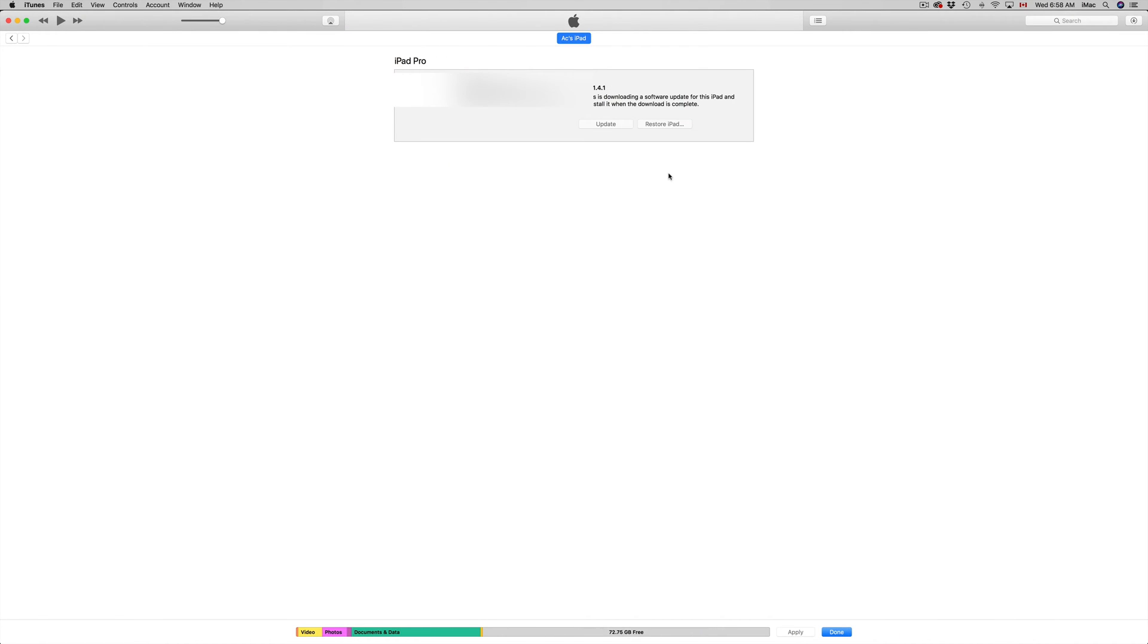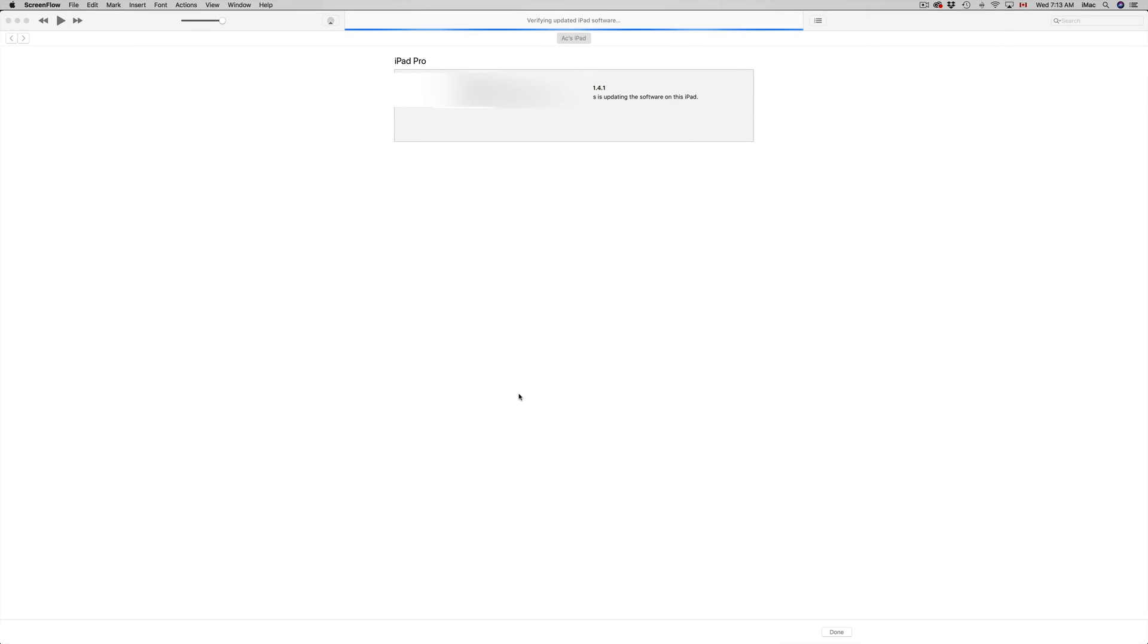So right now, like I said, the first thing it's going to do is download the update. All right guys, so you guys should see this. So once it's in verifying update iPad software, that means it's installing.